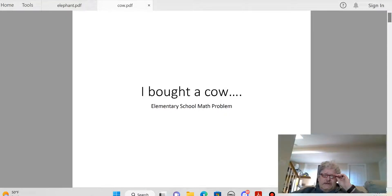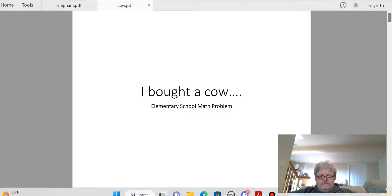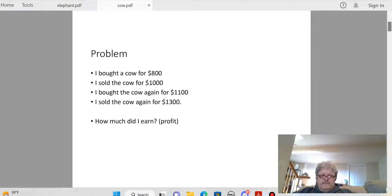I wanted to cover a problem that's been showing up on Facebook for quite a number of weeks. This problem has to do with buying and selling a cow twice. It says: I bought a cow for $800, I sold the cow for $1,000, bought the cow again for $1,100, I sold the cow again for $1,300 — how much did I earn, which is basically the same as profit.